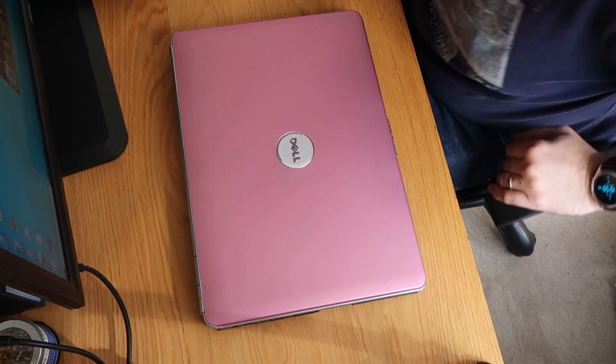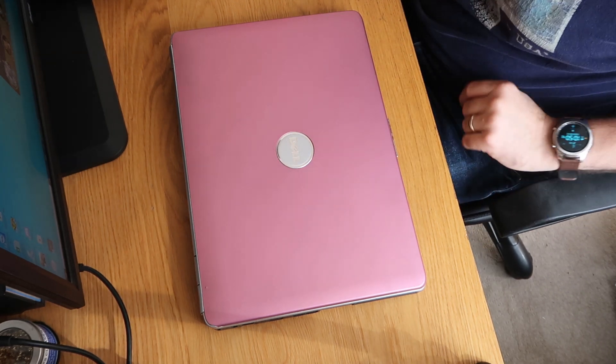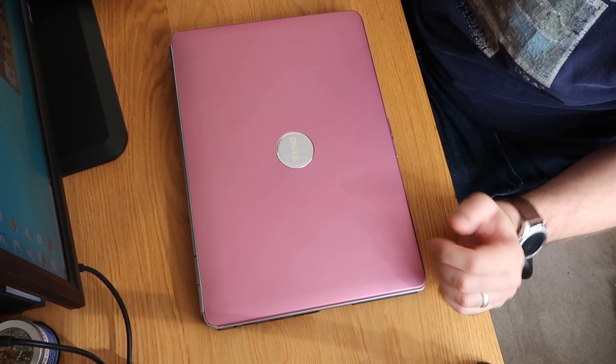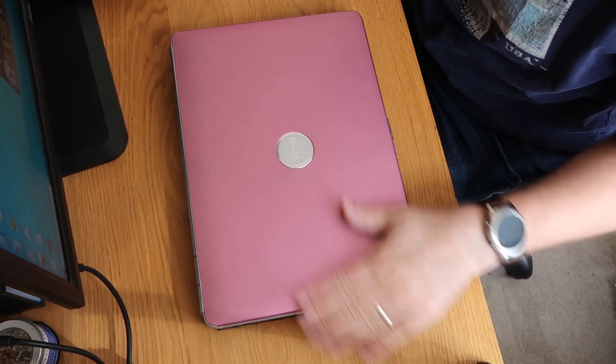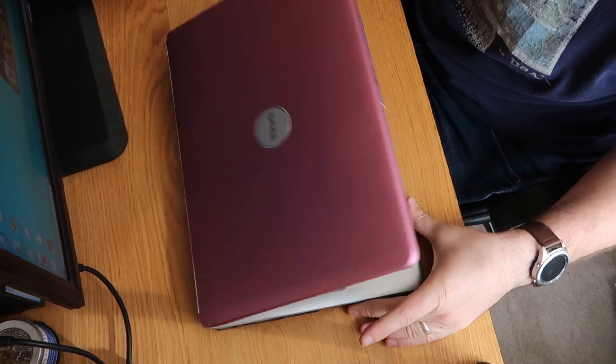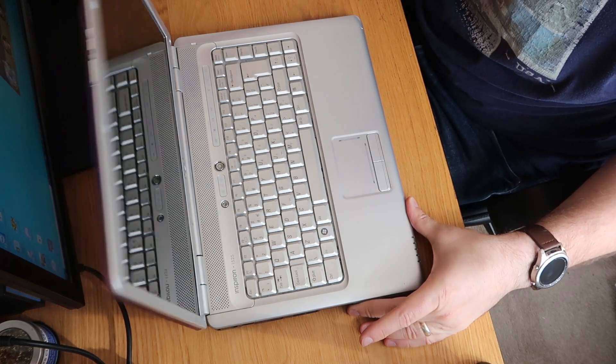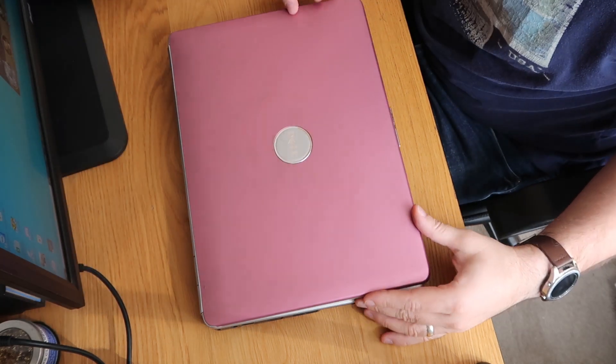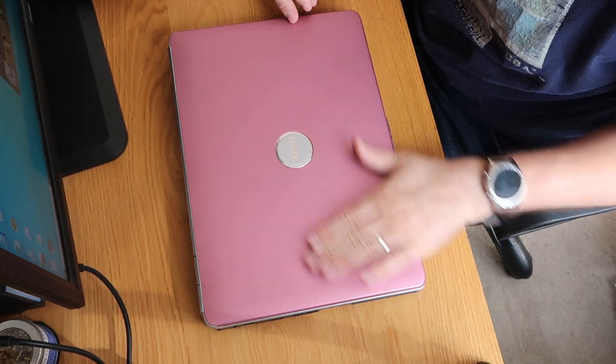Good morning, welcome to Wii Repair. So we're back at it again, we have our nice trusty pink Dell Inspiron 1525 laptop.